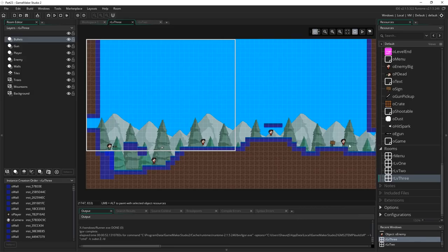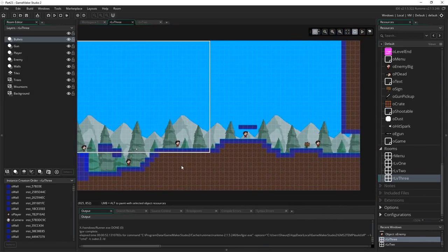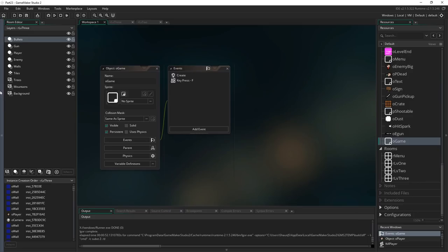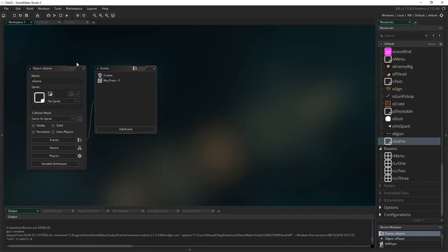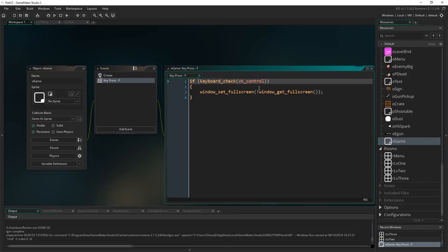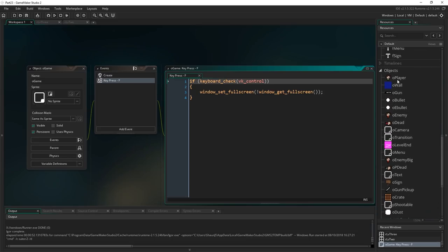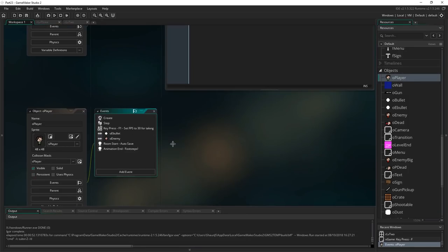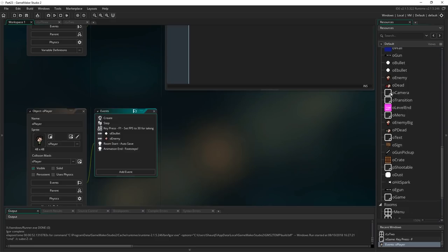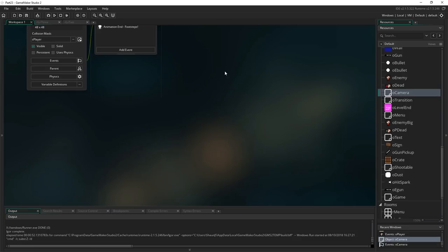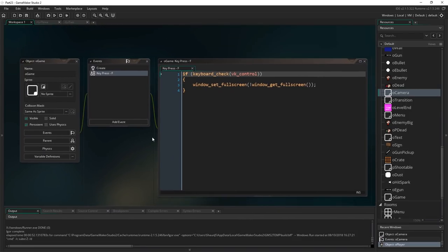Let's actually get to this. We're going to make use of our o_game object — the persistent object we made in the last part that persists throughout the entire game, created in the menu and lasting through all rooms. It's really useful for things like the fullscreen toggle (Ctrl+F). You might also want to move your restart function into o_game; it's a better place than the camera object, which is kind of hard to find.